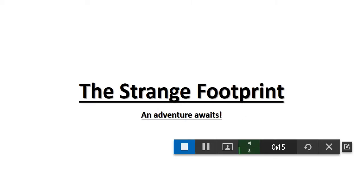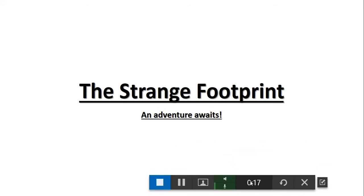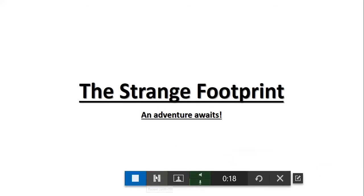A Strange Footprint: An Adventure. The Strange Footprint.